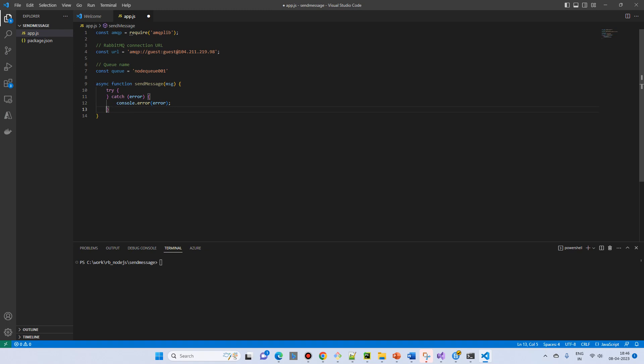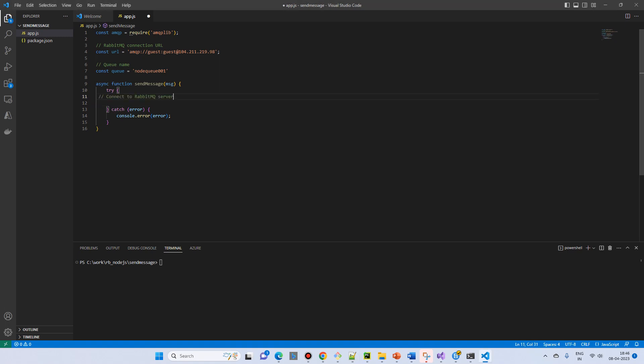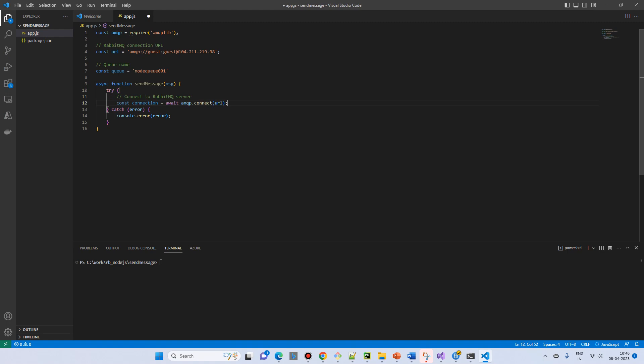Inside the try catch I will start writing the related code. First of all we need to connect. We have just declared the variables but we haven't connected anything. So to connect to RabbitMQ server: const connection equals await amqp.connect and we will pass the URL or the amqp connection string. Guest guest is the default username and password - you can use your own password.